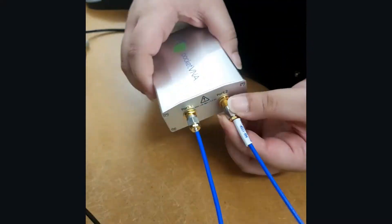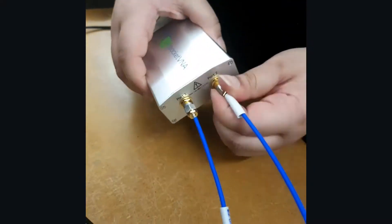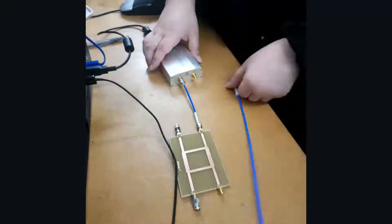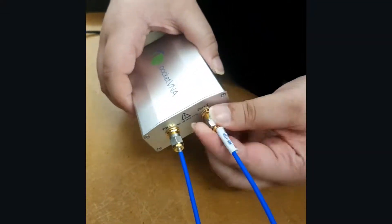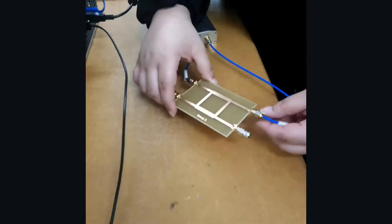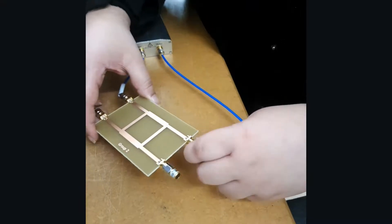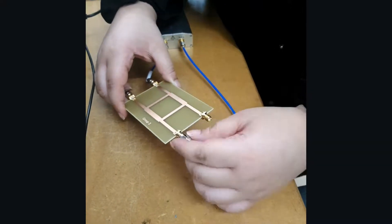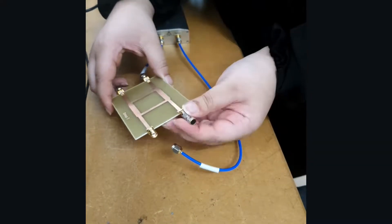Since our VNA only has two ports we have to measure each output port one at a time, while the other port is connected to our input.